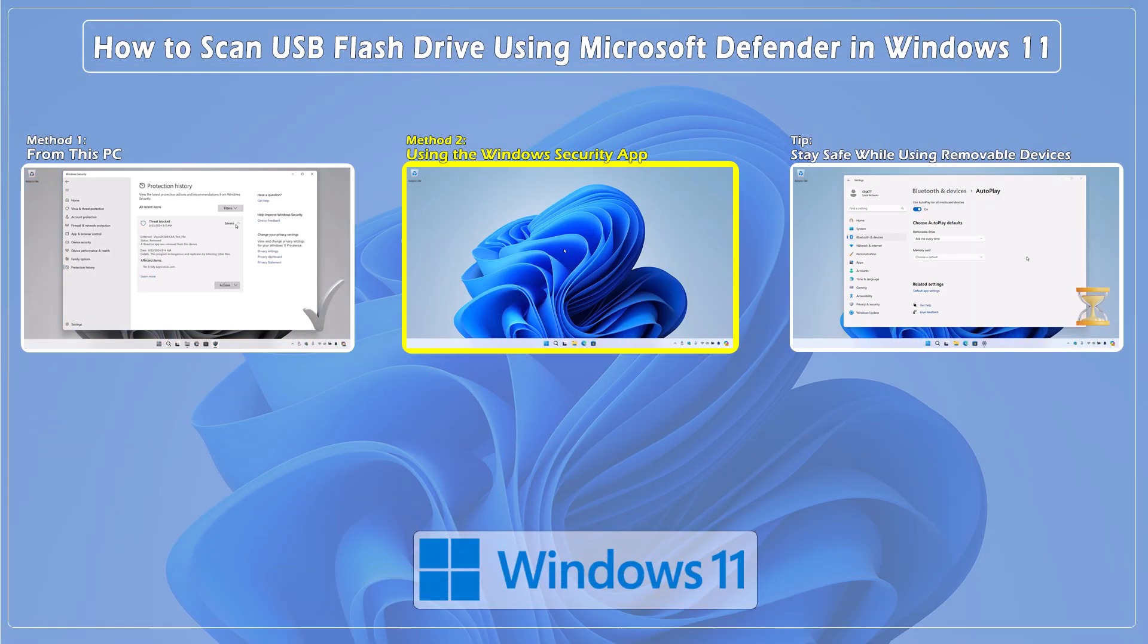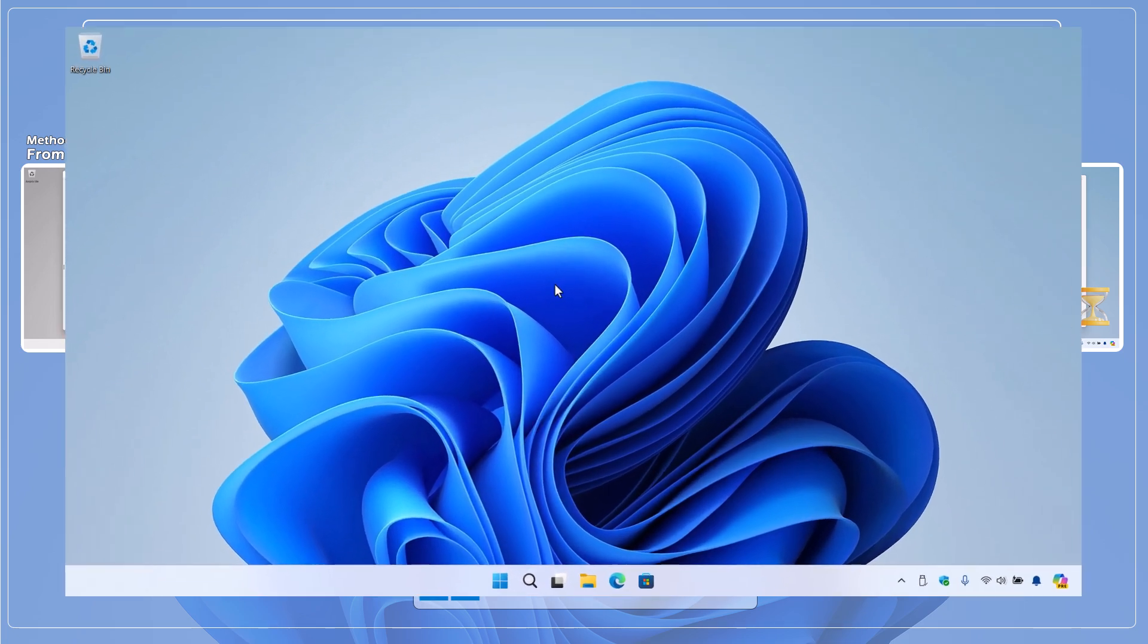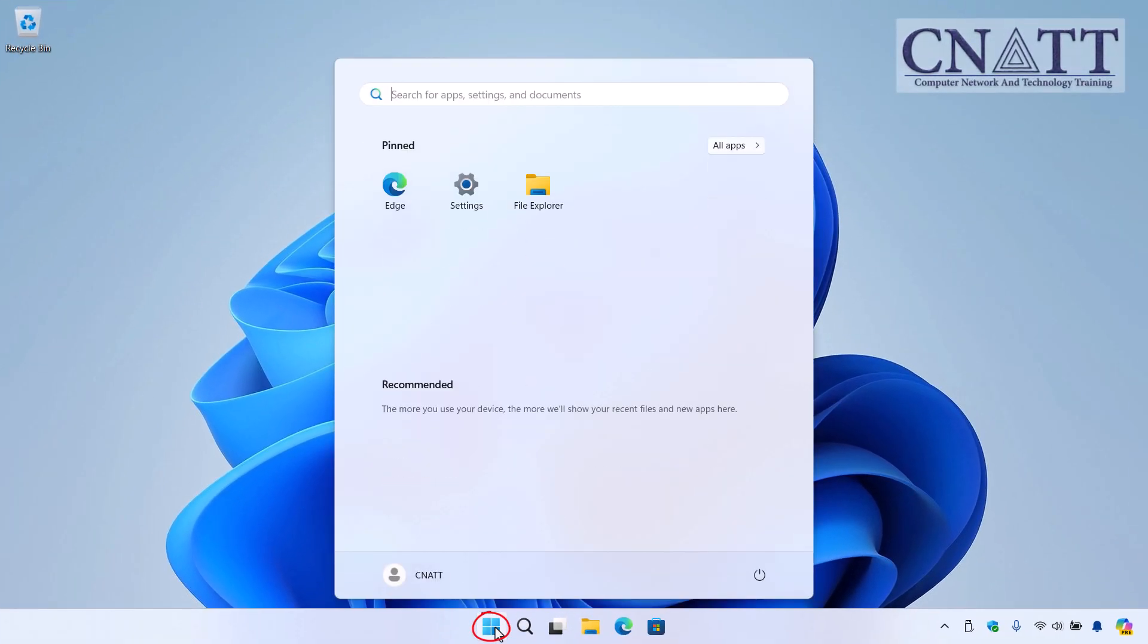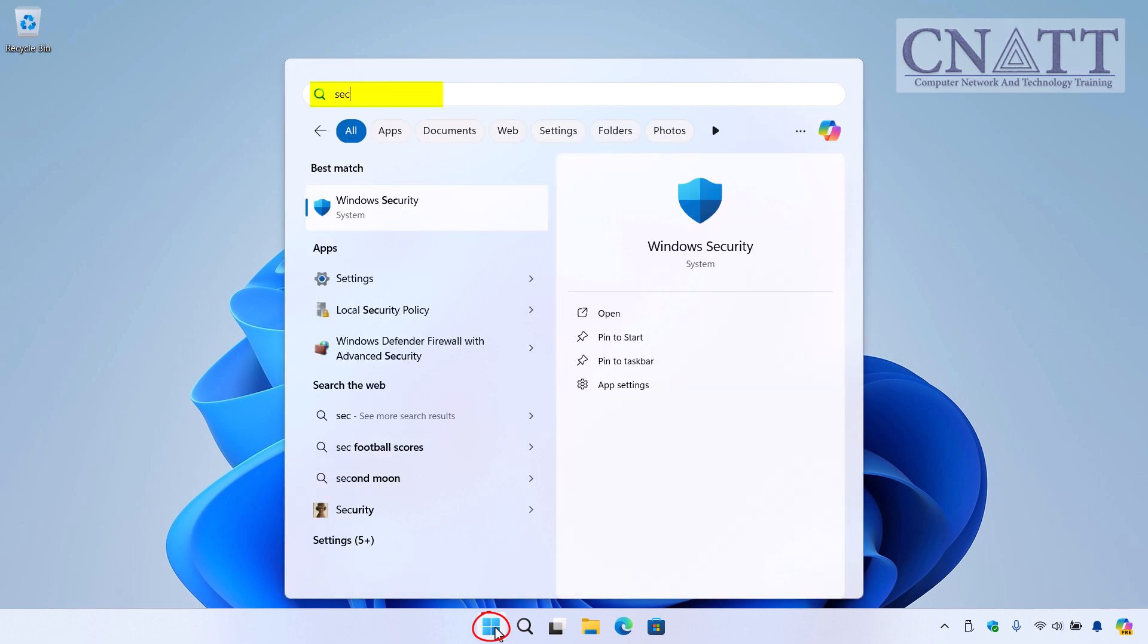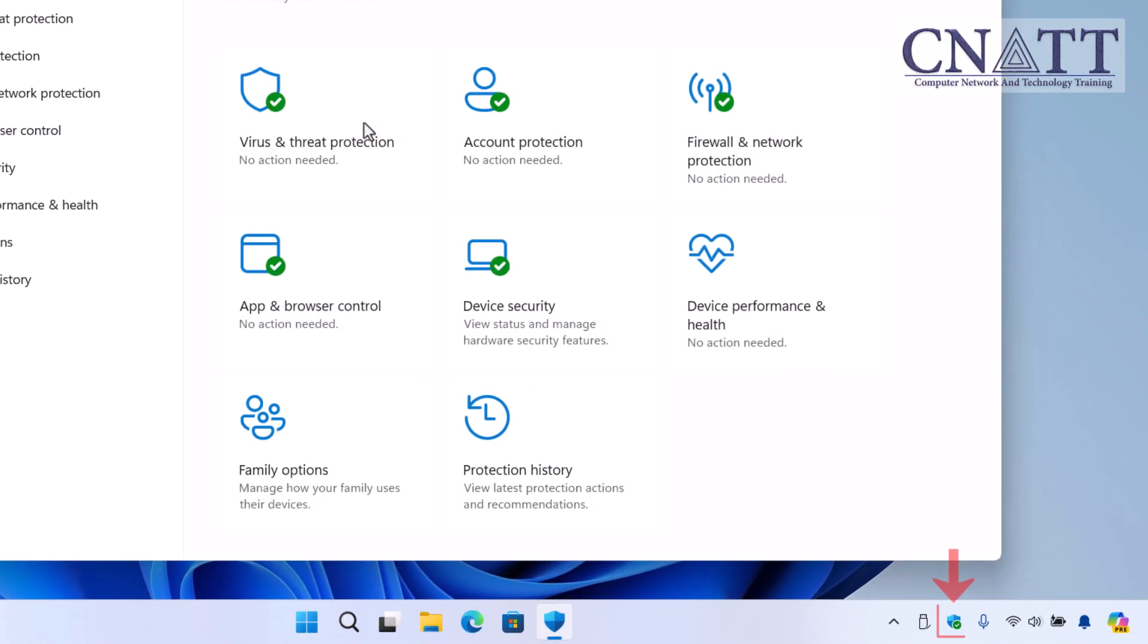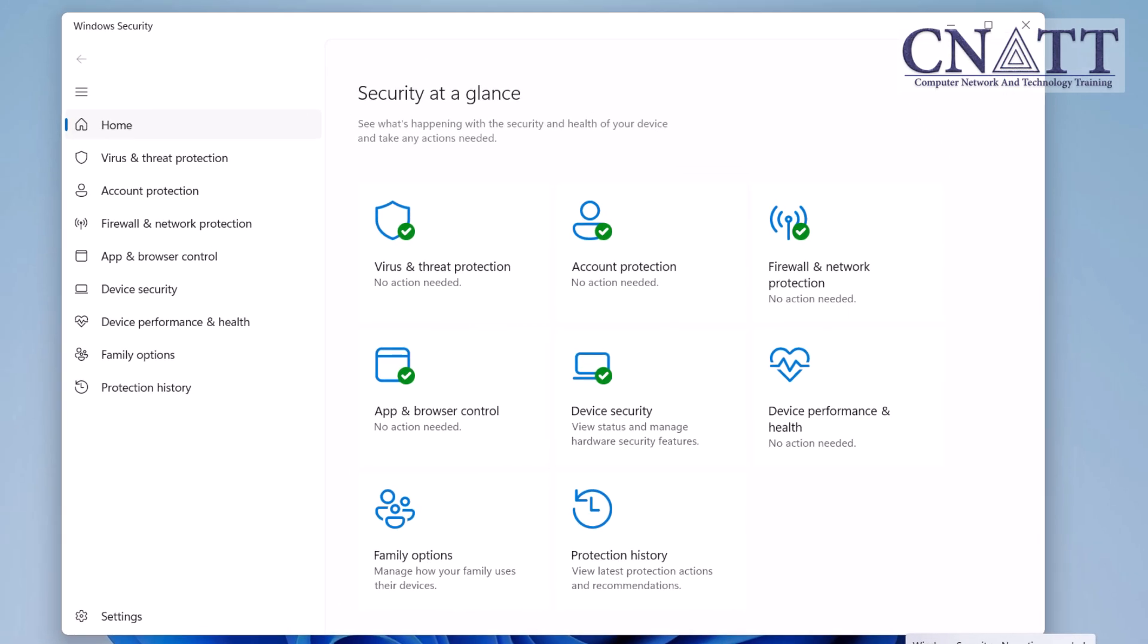Method 2: Scan USB drive using the Windows Security app. First, click the Start button and type 'security'. Select Windows Security from the search results to open the app. You can also click the icon on the taskbar for quick access to Windows Security. In Windows Security, navigate to Virus & threat protection using the left-hand menu or the options on the right.